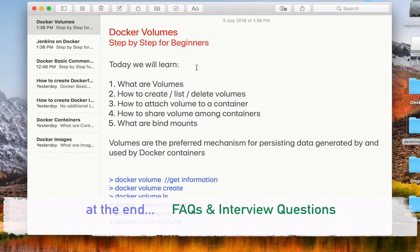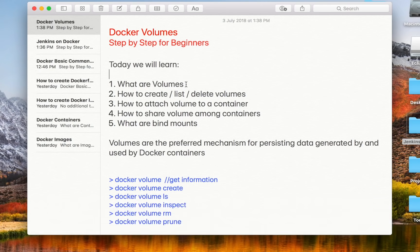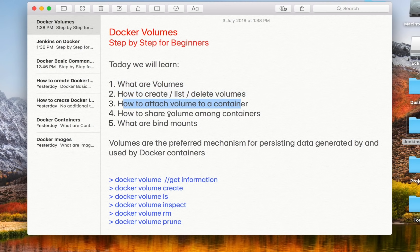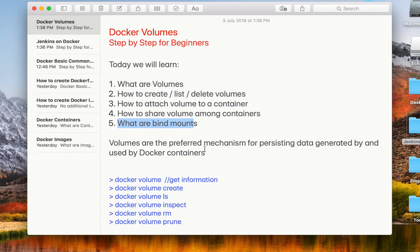After this session you will know all about volumes and how to create, attach, and share them. We are going to cover: what are volumes, how to create, list, and delete volumes, how to attach a volume to a container, how to share volumes between containers, and what are bind mounts.